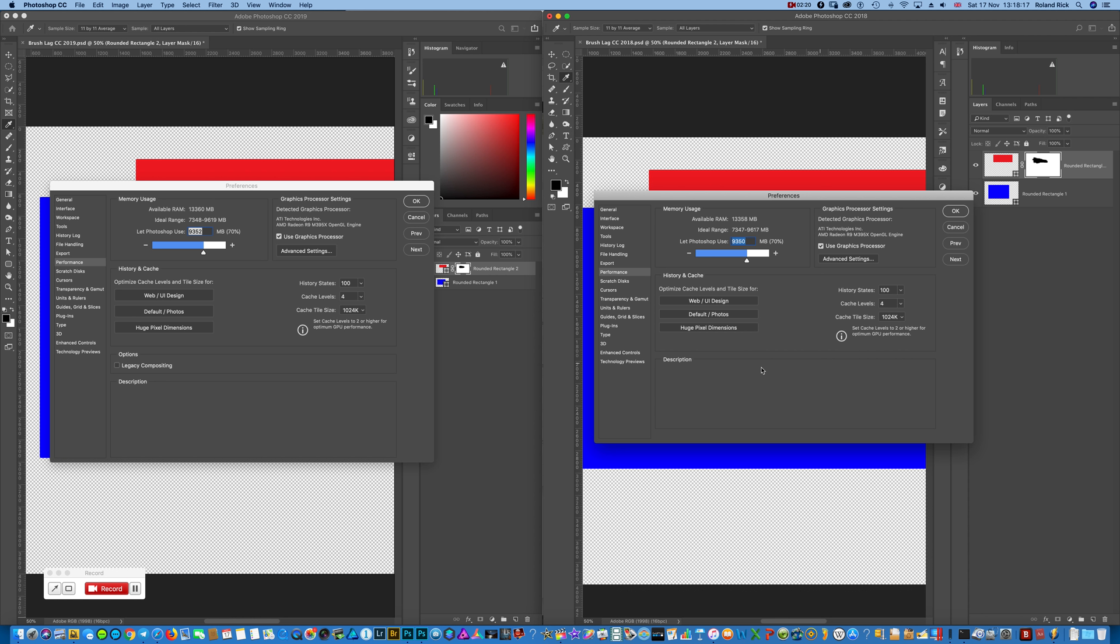History state is 100, cache level 4, it's all the same. The only thing is I do not know what this option legacy compositing means.